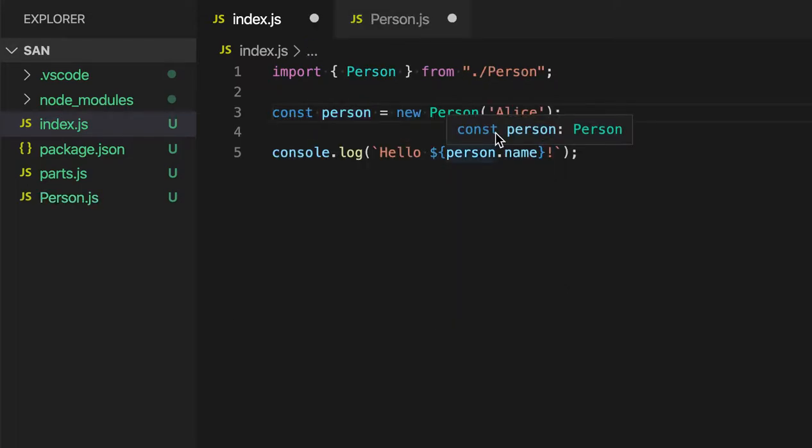When I do this, VS Code will go and extract that class out into its own file. In this case, that file is called PersonJS.